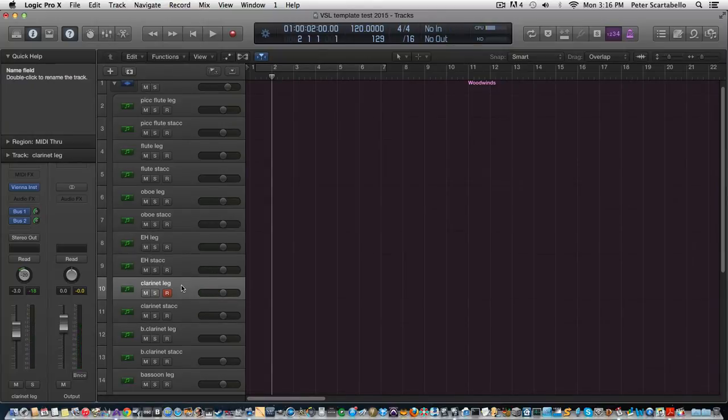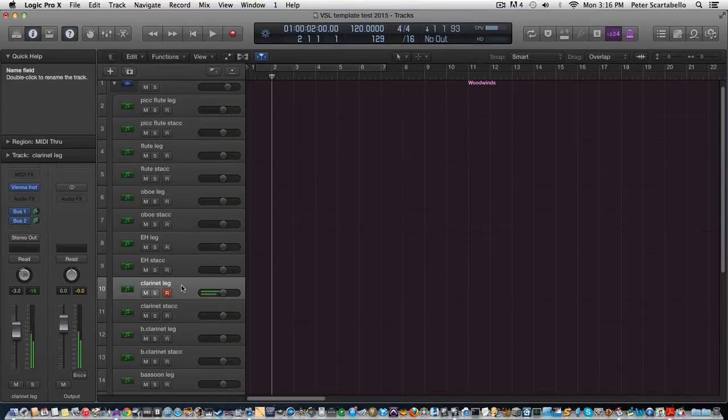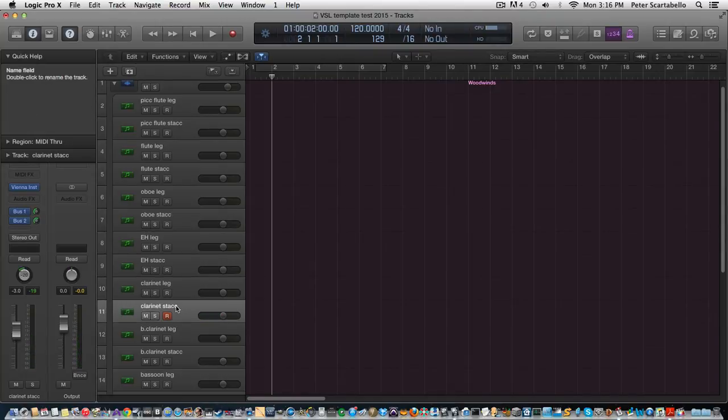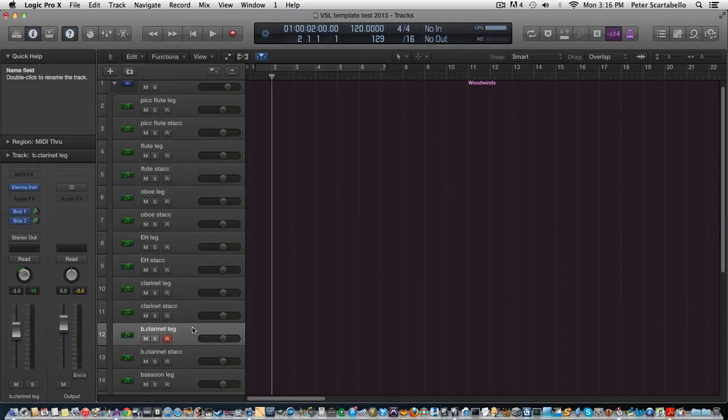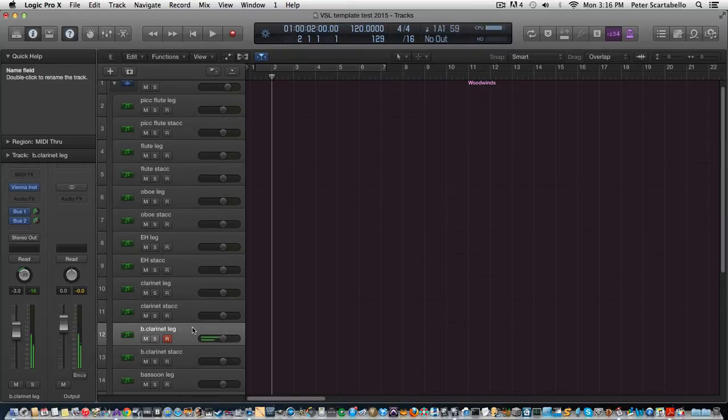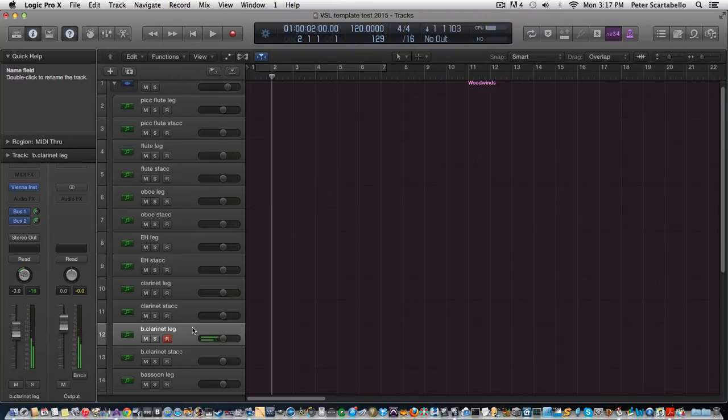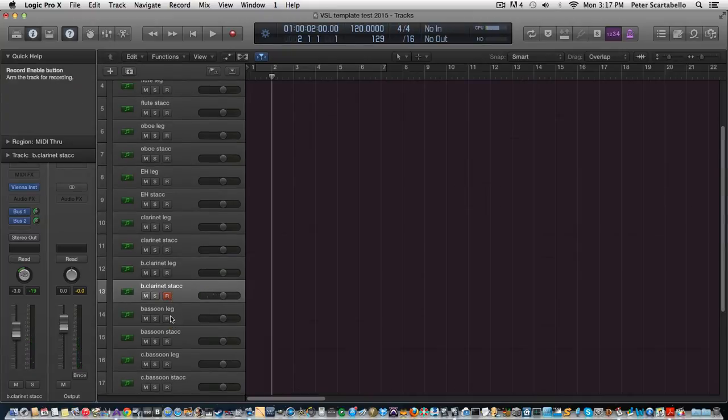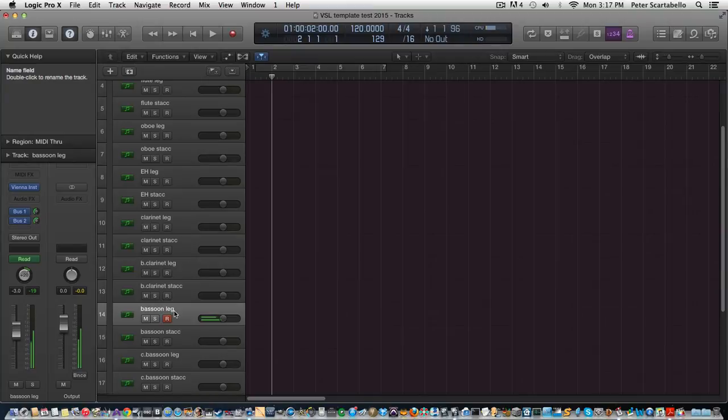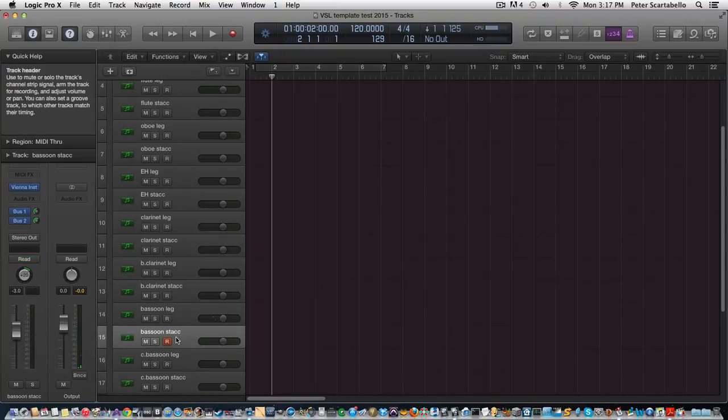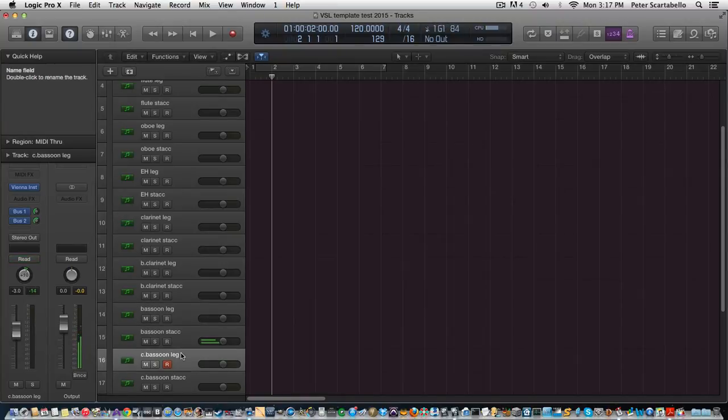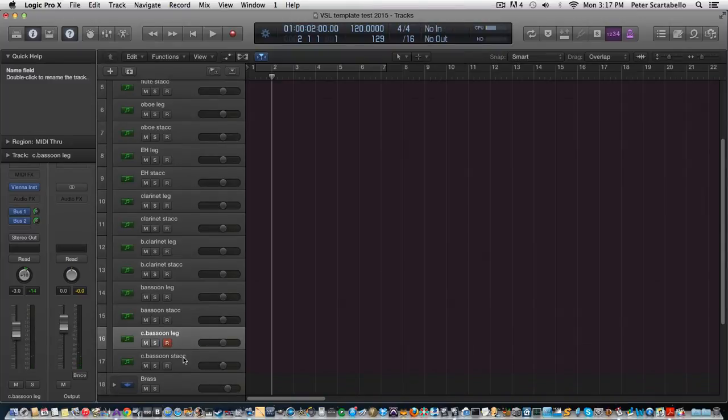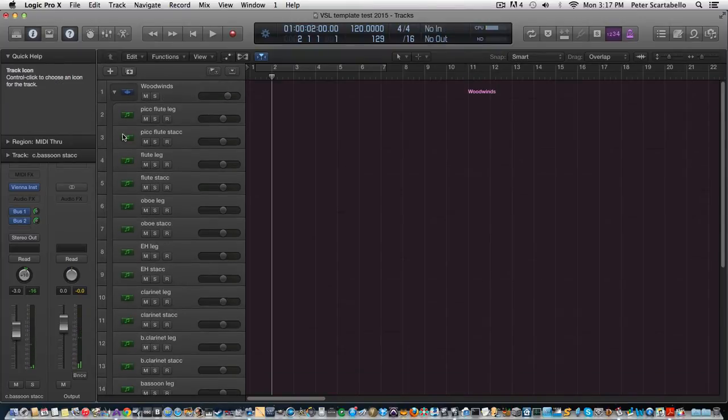Clarinet legato, gotta love the VSL clarinet, right? Staccato, bass clarinet legato staccato. So all these winds are pretty much ordered the same way - bassoon legato staccato, contrabassoon. Okay, so that's the winds.